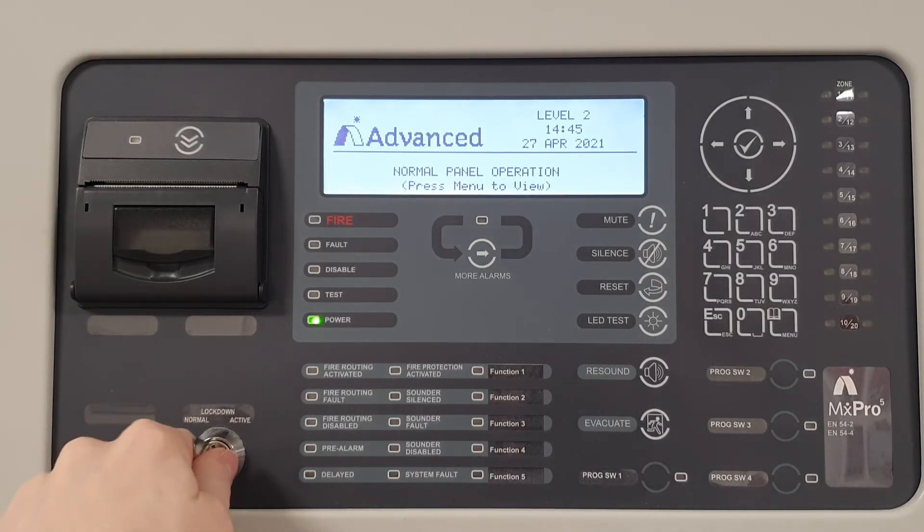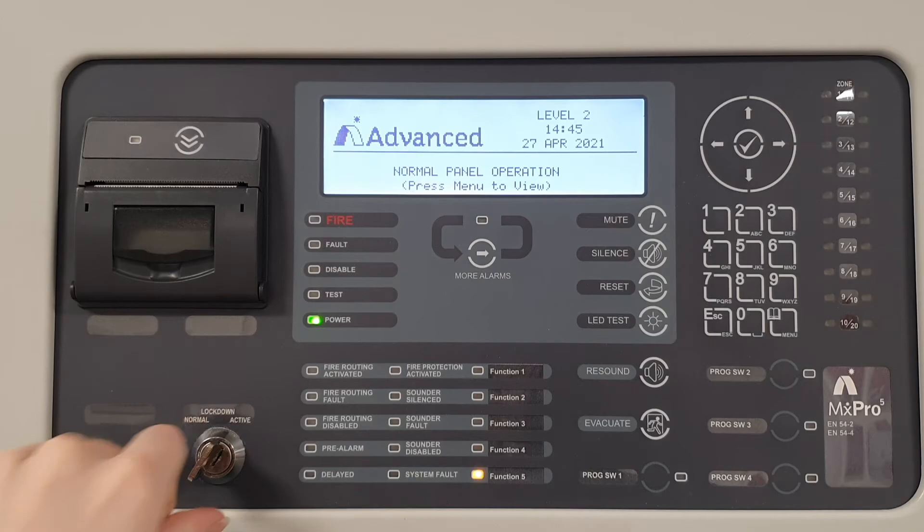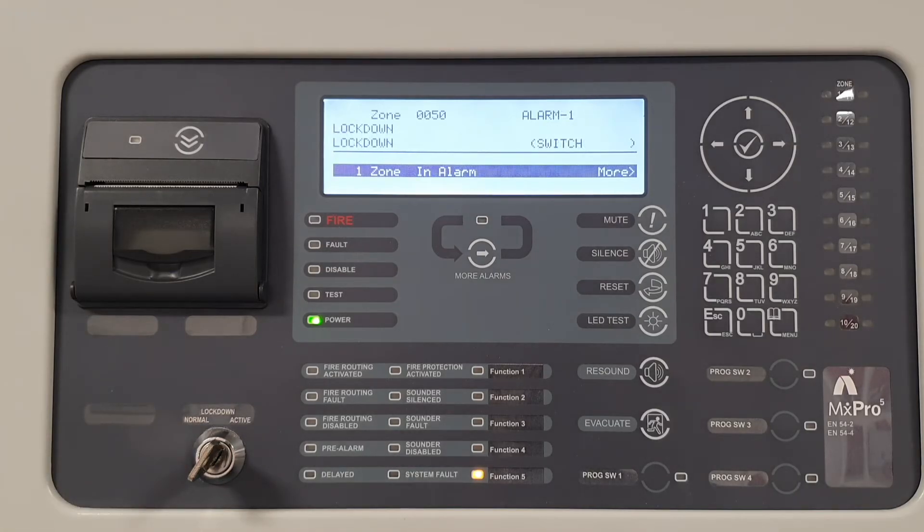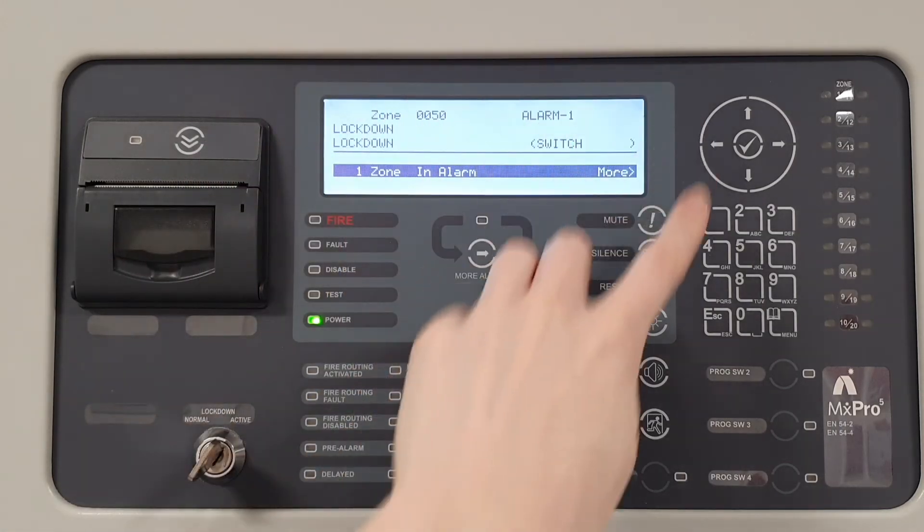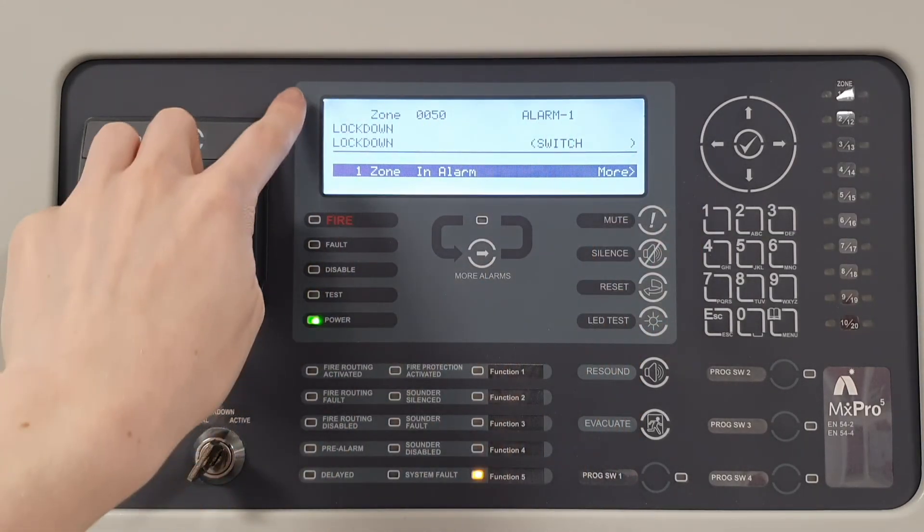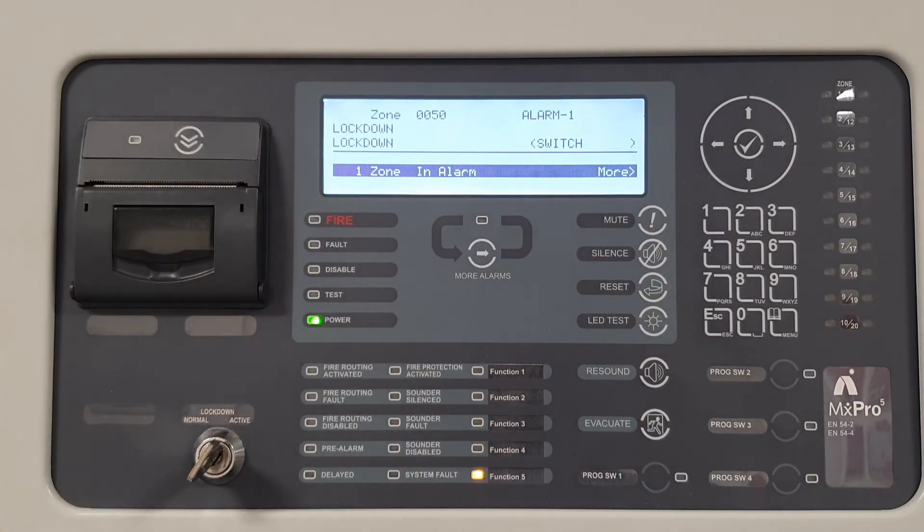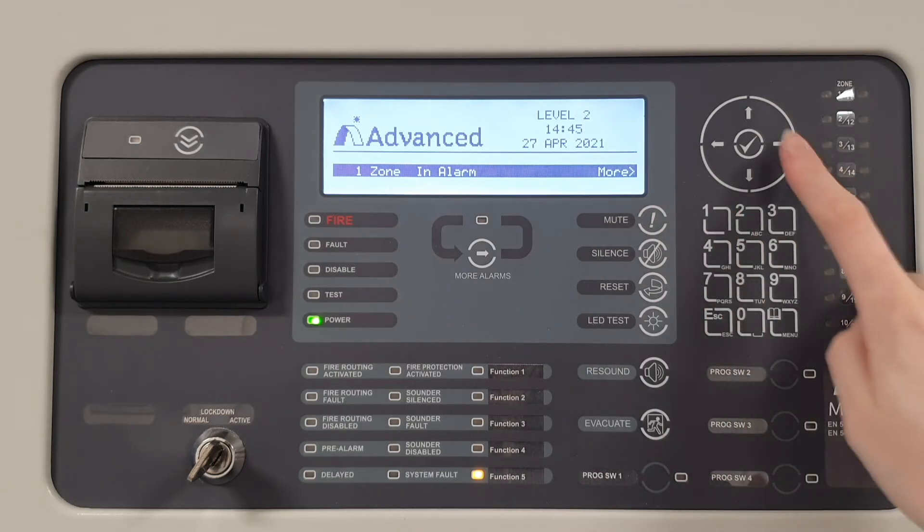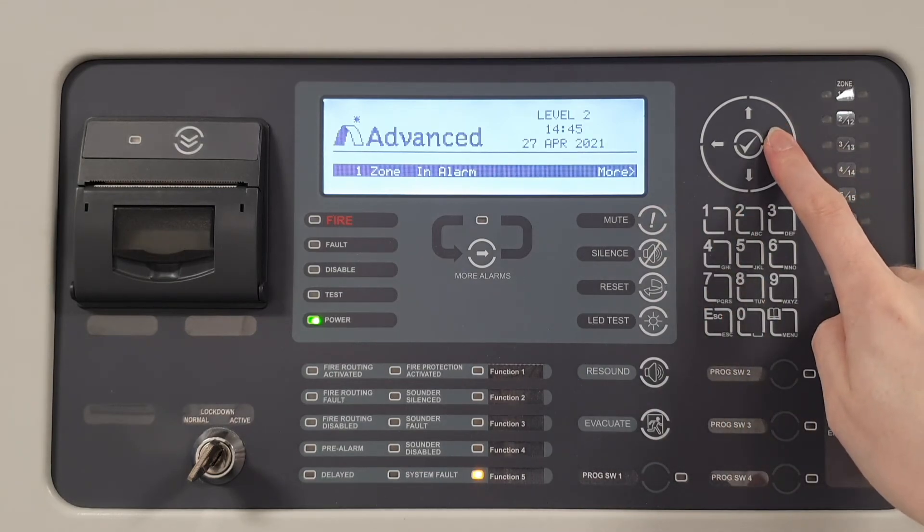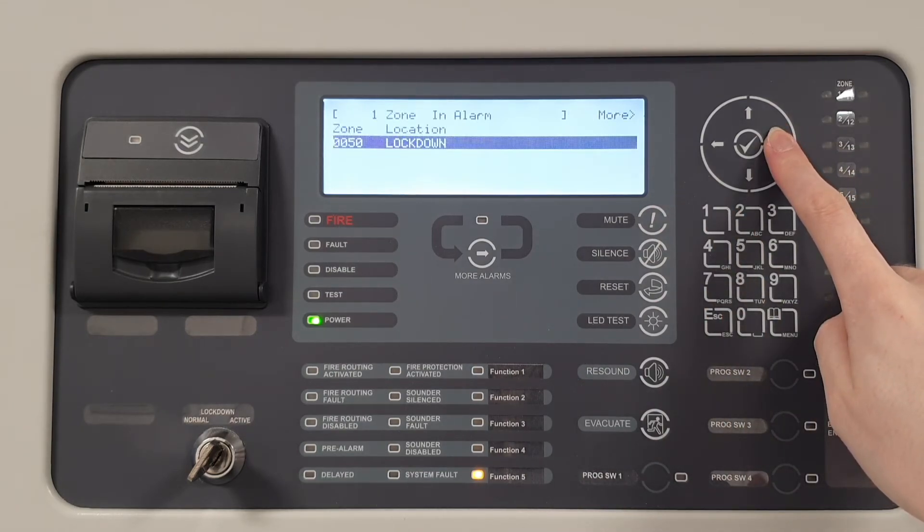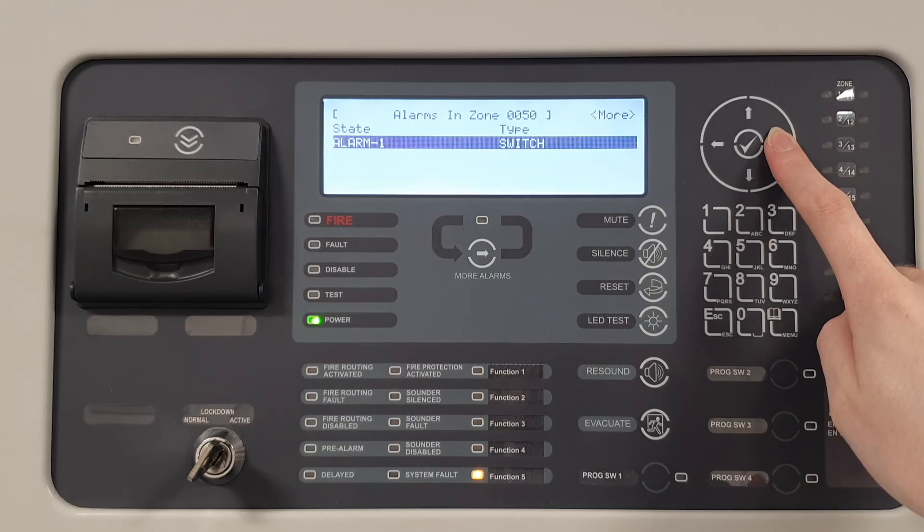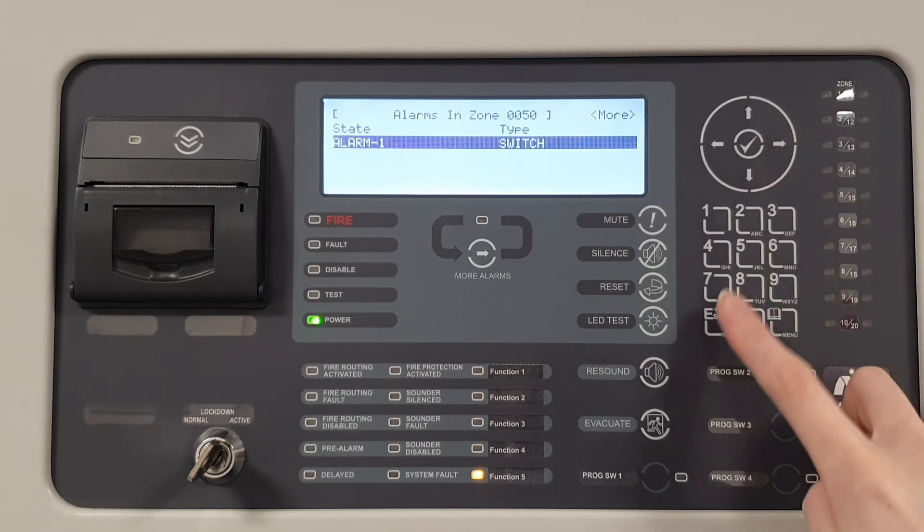When the key is turned, the LED turns on and the panel shows an alarm condition. The panel buzzer will also operate. Pressing mute will silence it. Scrolling to the right from the main menu will display more information on the activated device, such as the zone and location text.